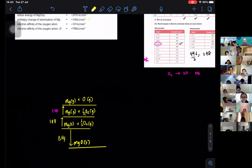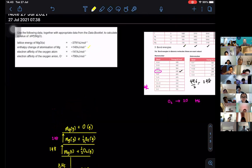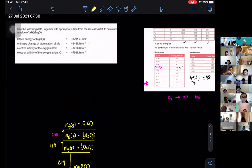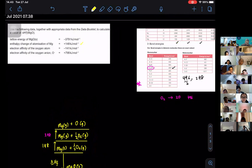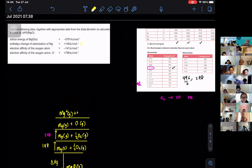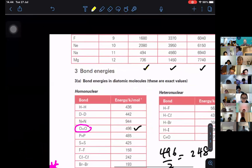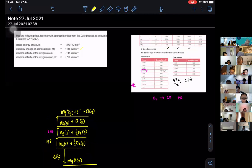The next step is the ionization energy. There is no information about ionization energy in the question data — normally they don't give it because it's available in your data booklet. So let's ionize magnesium first. I get Mg+ gas plus an electron, plus O gas. That's the first ionization energy — referring to the data here, it's 736.